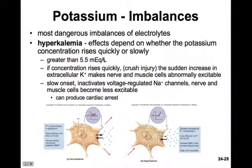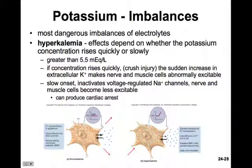Potassium imbalances are the most dangerous of all electrolyte imbalances — they can literally kill you. Hyperkalemia, having too much potassium, has different effects depending on whether the potassium concentration rises quickly or slowly. When it rises very quickly — such as in a crush injury where cells are lysed, or a blood transfusion where outdated blood is used and erythrocytes leak potassium — this rapid increase in extracellular potassium makes nerves and muscle cells abnormally excitable.